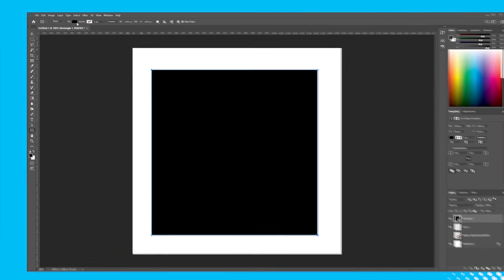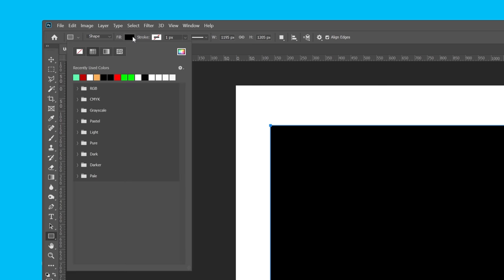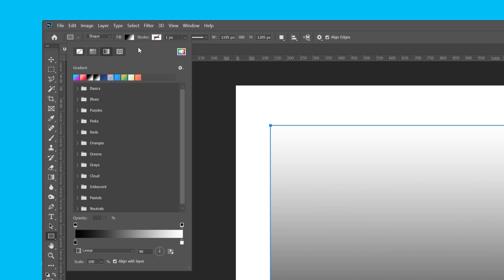I'll then click Fill on the top left of the window and select the gradient option, which is this one here.